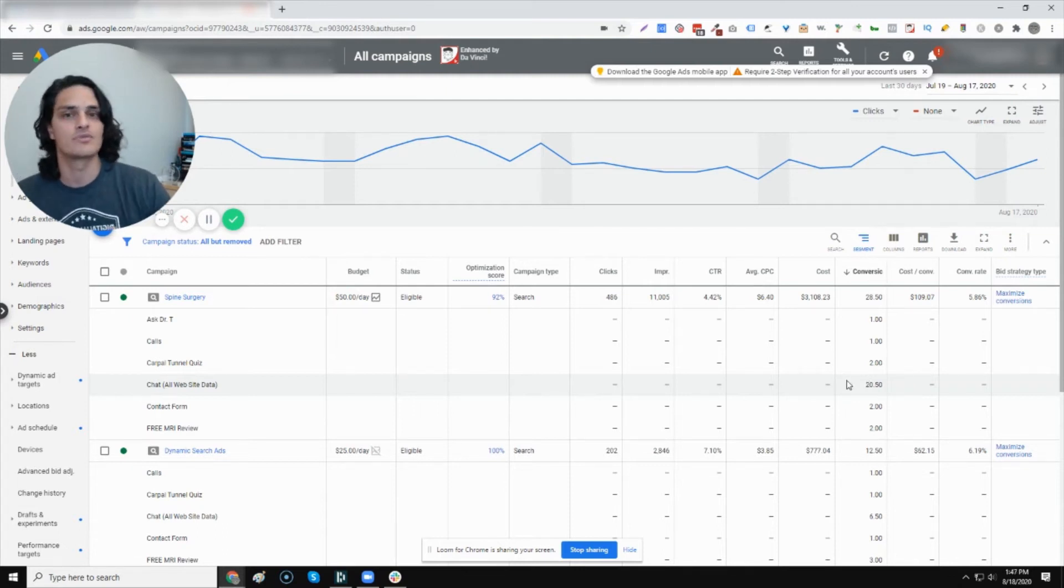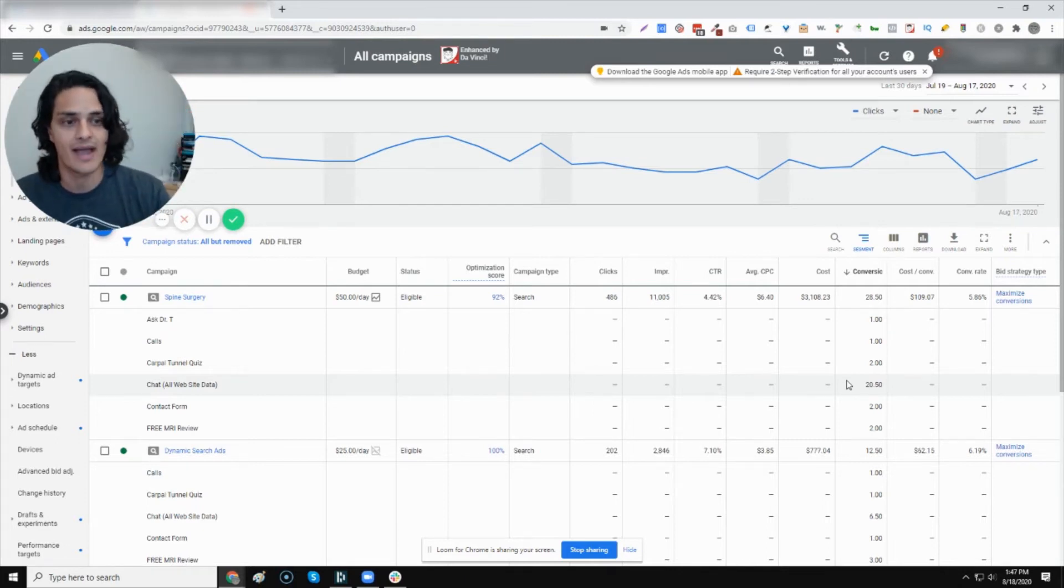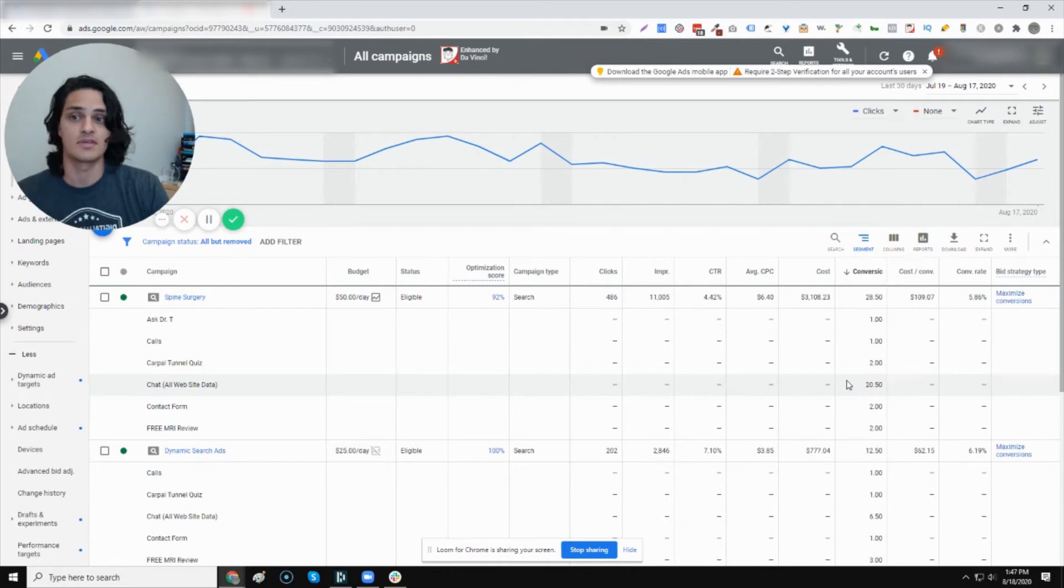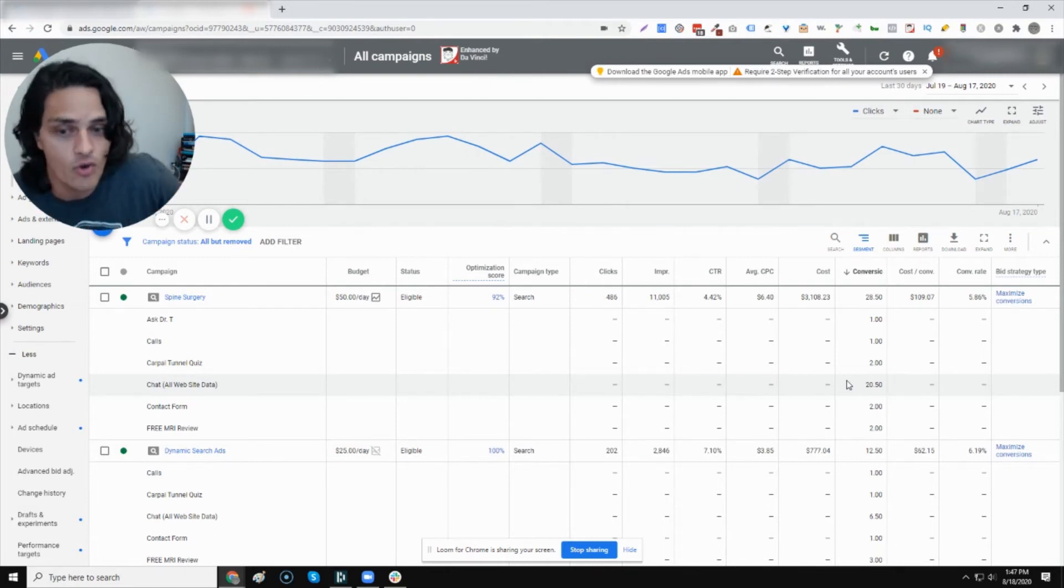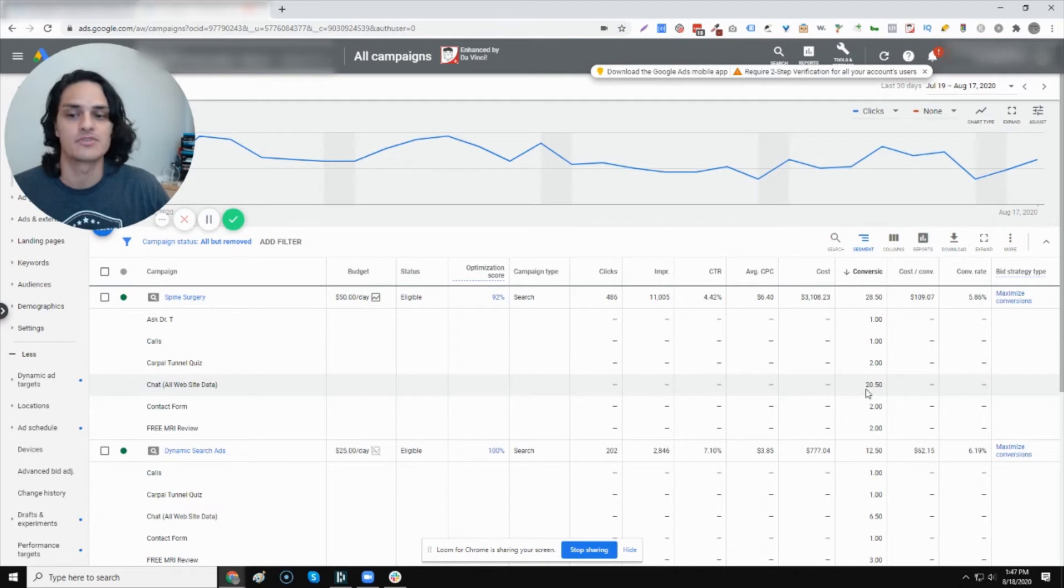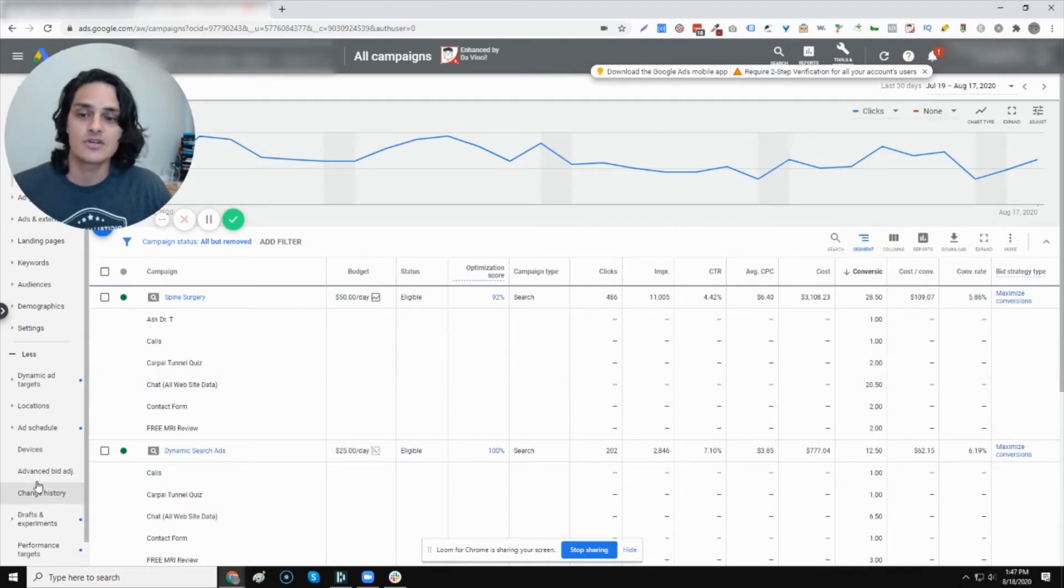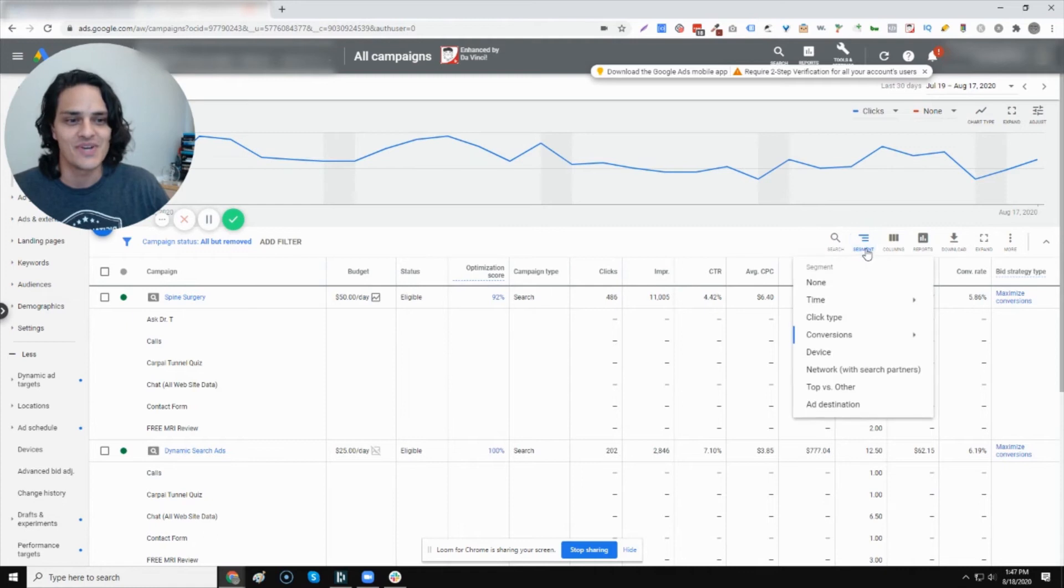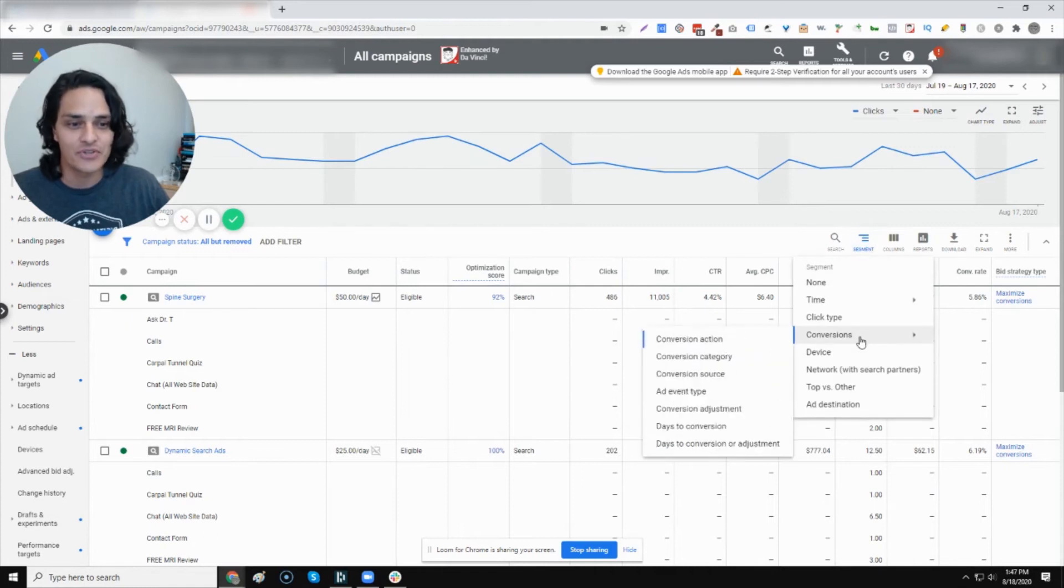Because if anybody ever decided to turn chat off or deprioritize it, or honestly, even reskin it, that could have a catastrophic effect on this campaign. So something as little as choosing to make the chat bubble not proactive, which I've seen hurt a campaign in the past. That's the type of thing that I now get to safeguard against, because I know what particular action is taking place when somebody converts.